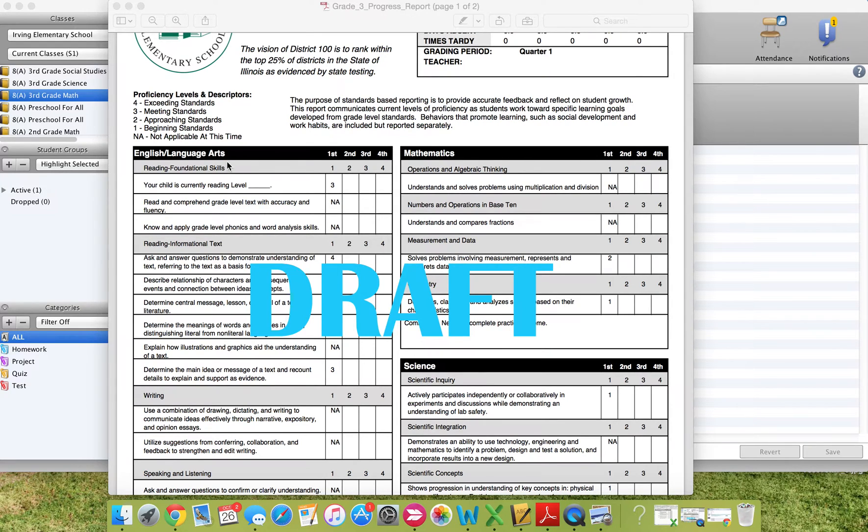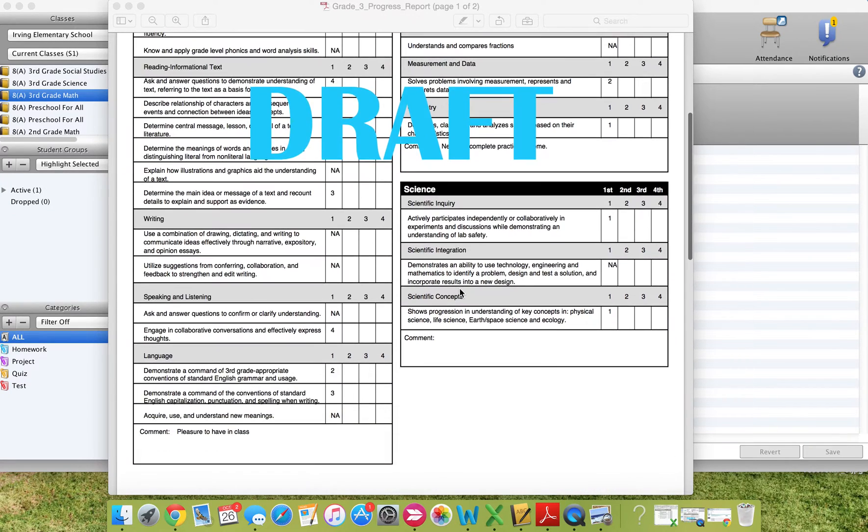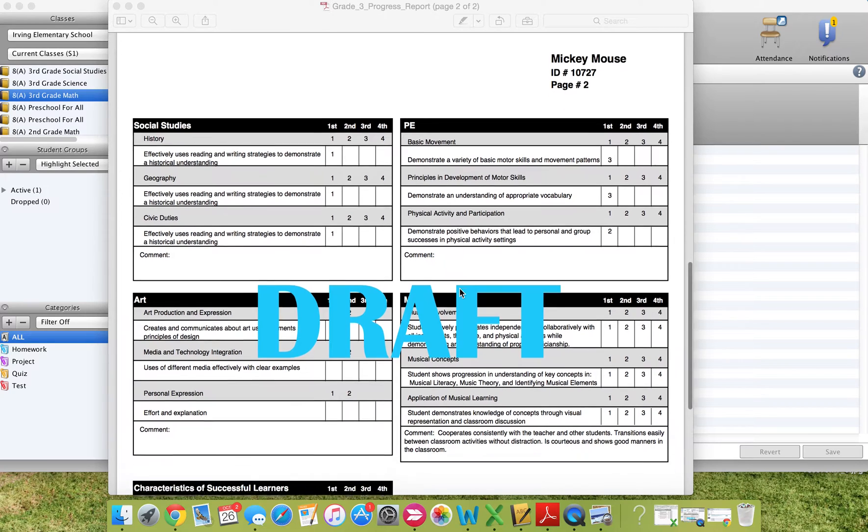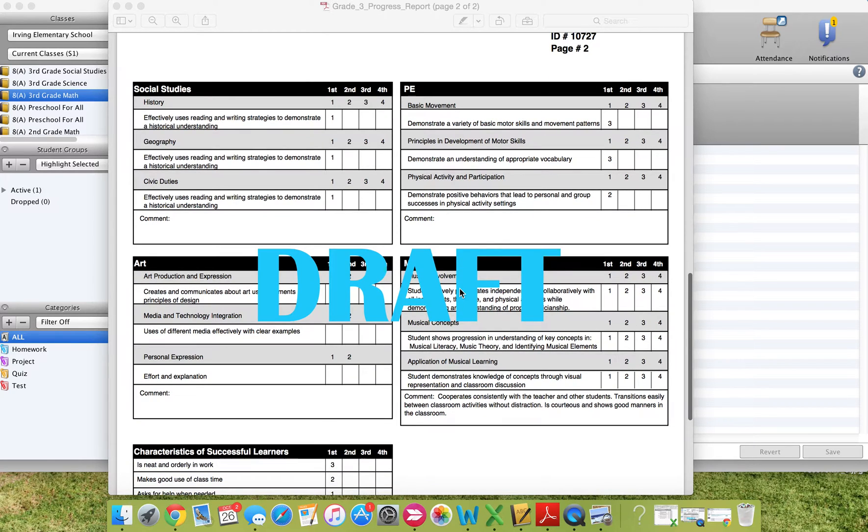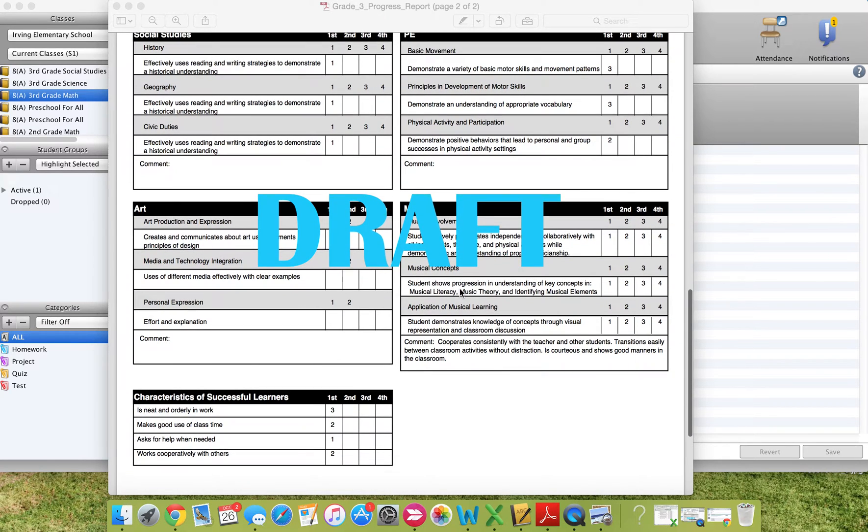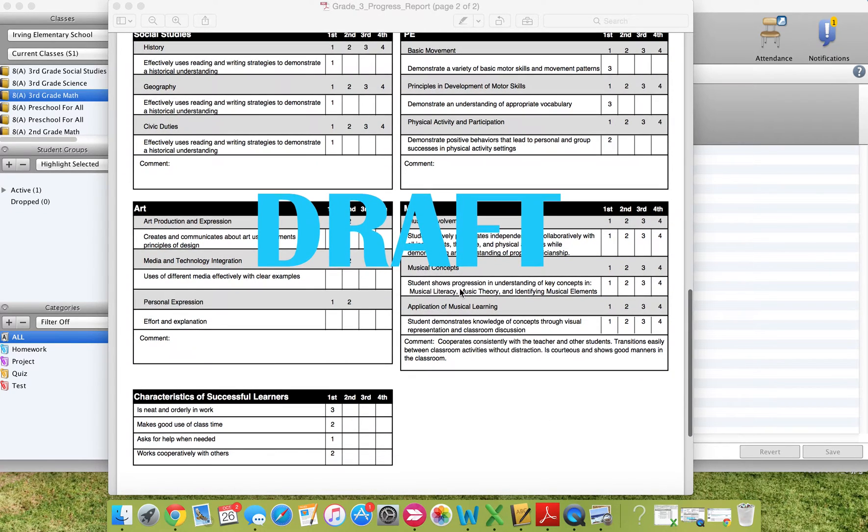So here's the math, English language arts, science, social studies, PE, art, music, and characteristics of successful learners.